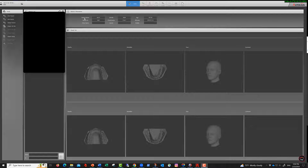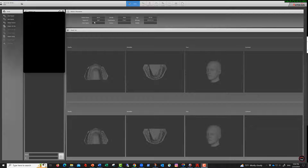The first step is to create a patient. I'll add a patient — this one is called 'Test 4 Patient,' is male, and has a Class 1 malocclusion. I won't walk through the full creation process but it's straightforward.